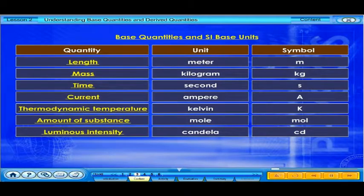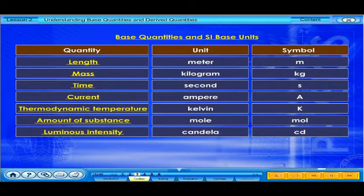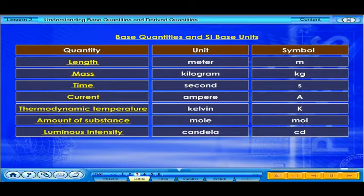Let's look at the base quantities and their corresponding SI base units. A base quantity is a quantity that is defined independent of other quantities.